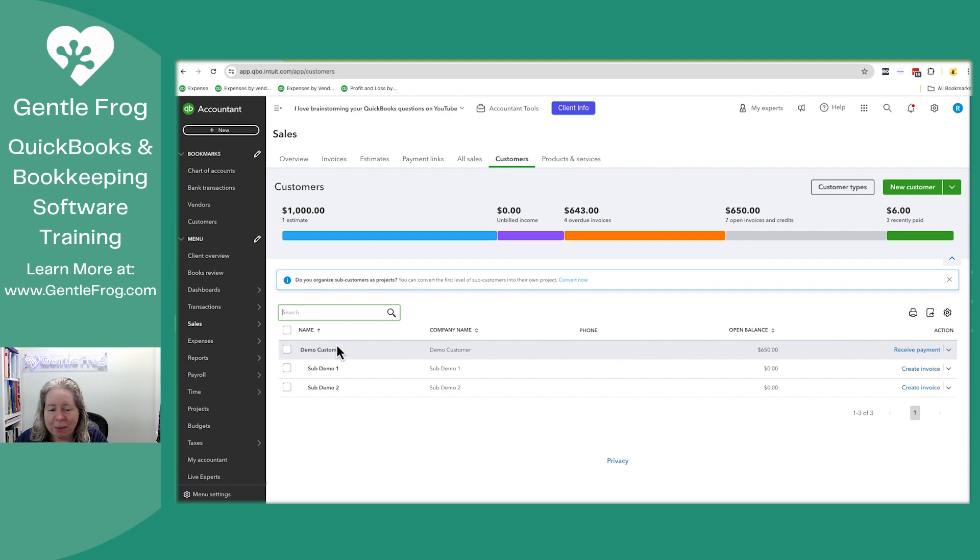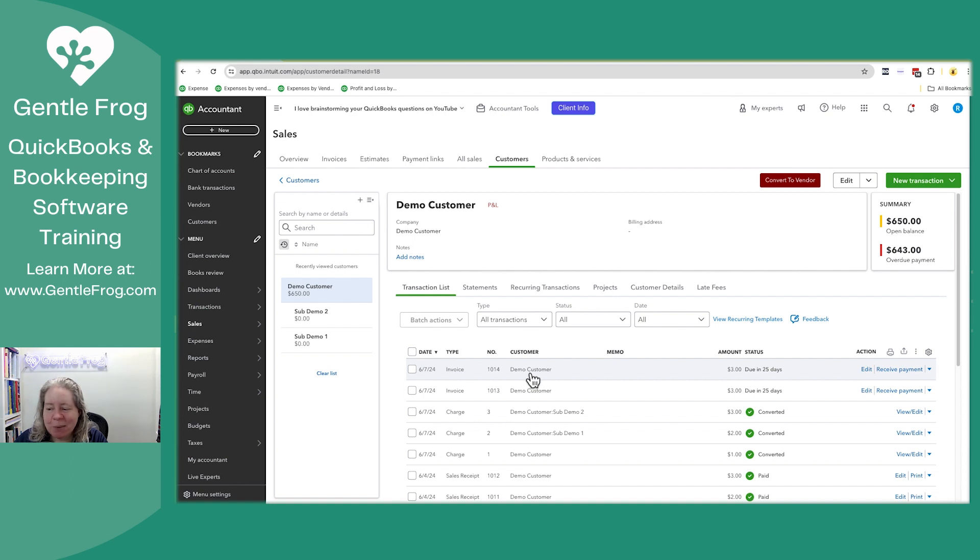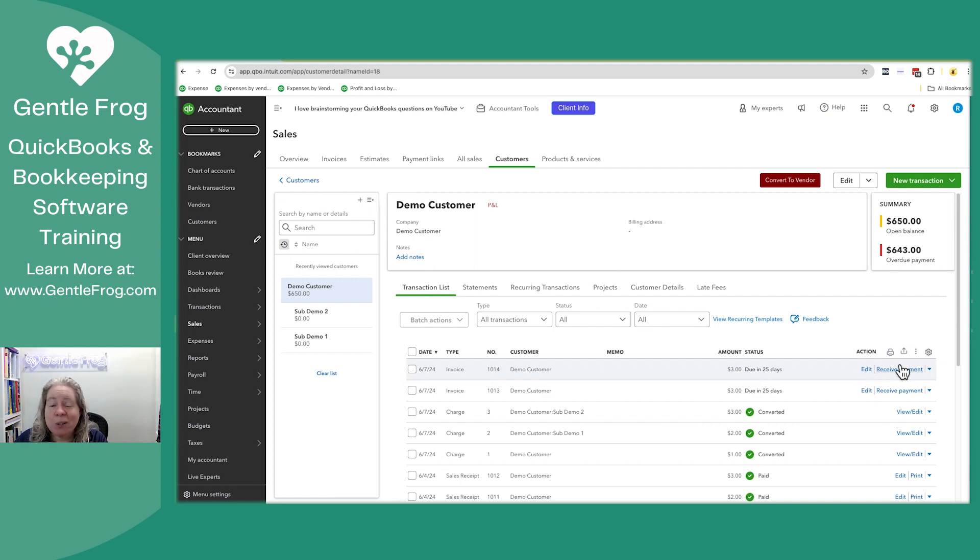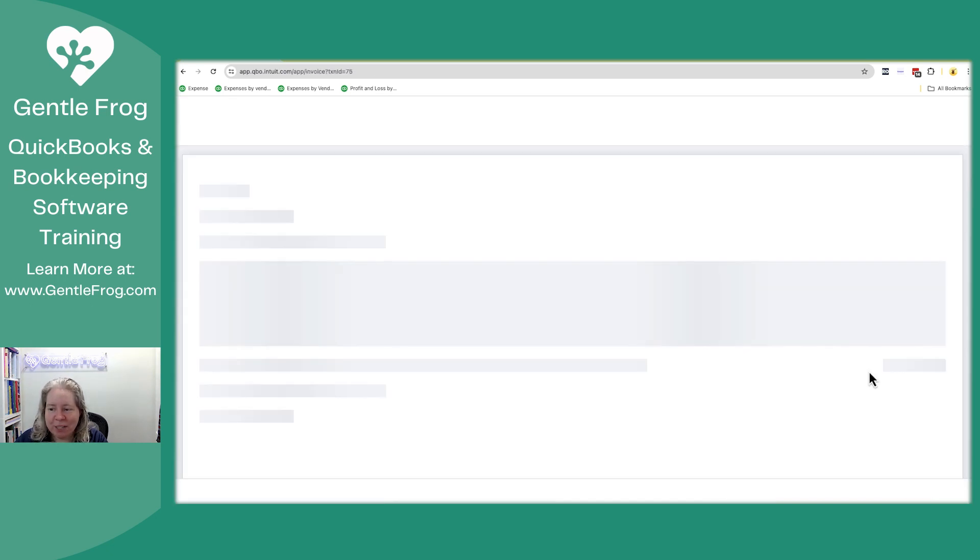I'm going to go to demo customer. When I click on their name, it brings up a list of all of their transactions. I'm just going to make believe this first one is the one I want to receive payment on. I know there's a receive payment on the right, but I want to show you from the invoice. So let me click on edit for the invoice.